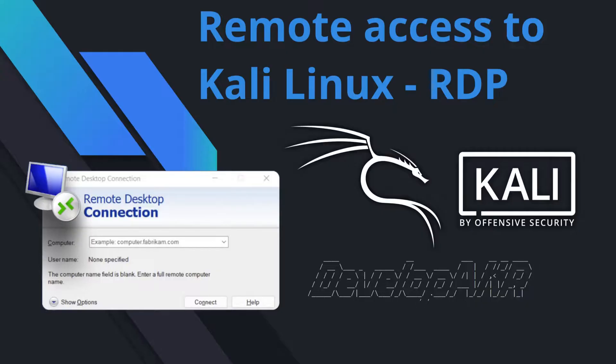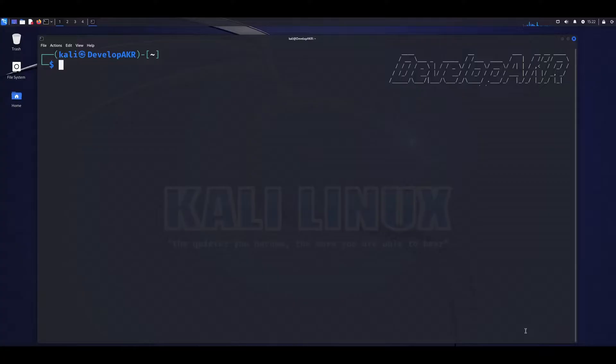How to set up Remote Desktop in Kali Linux using XRDP.